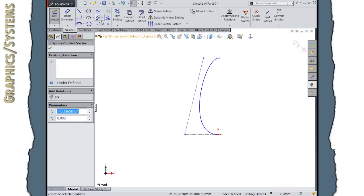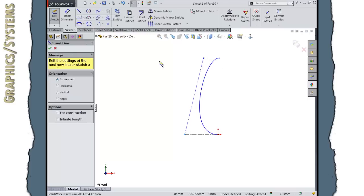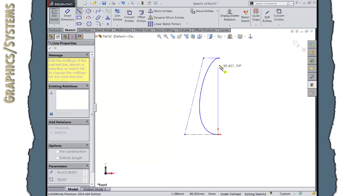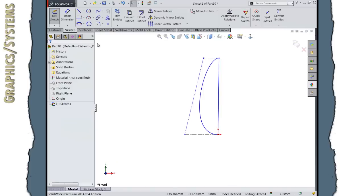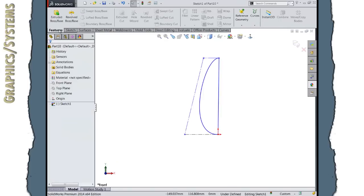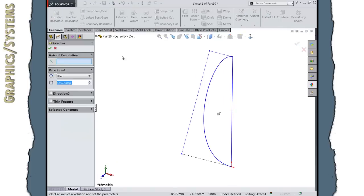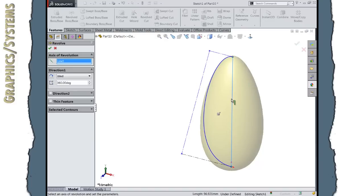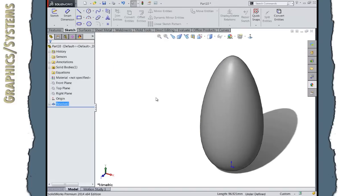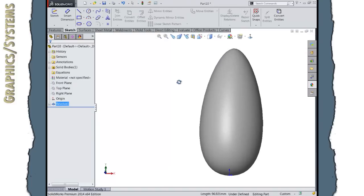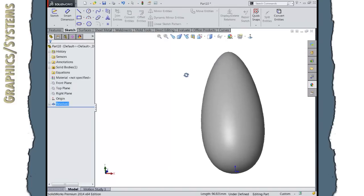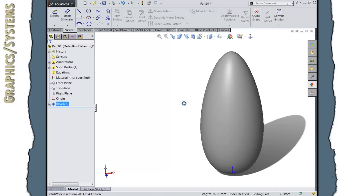I'm going to revolve this, so I'll create a line to close this up, and then features revolve about that center. I can accept it, and there is a quick shape for my egg.